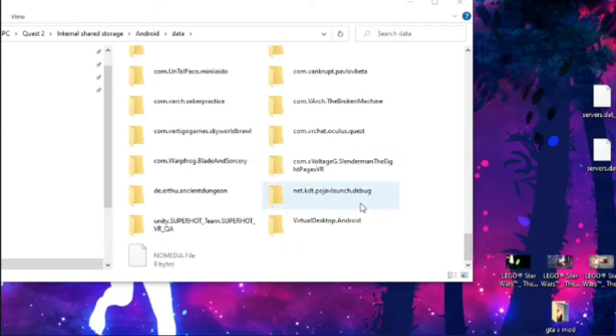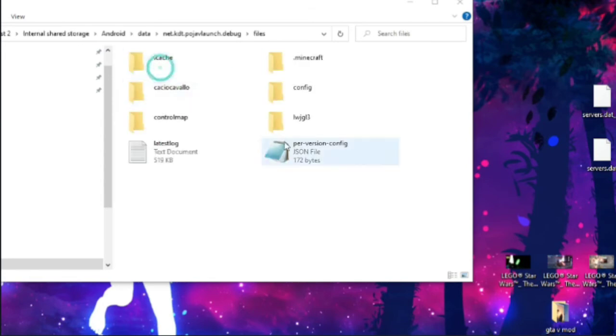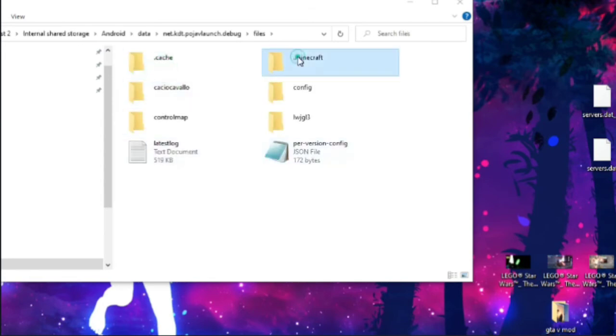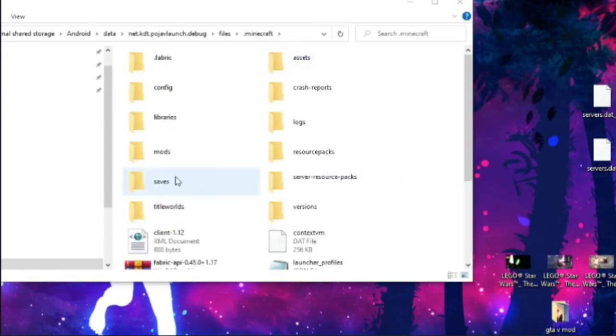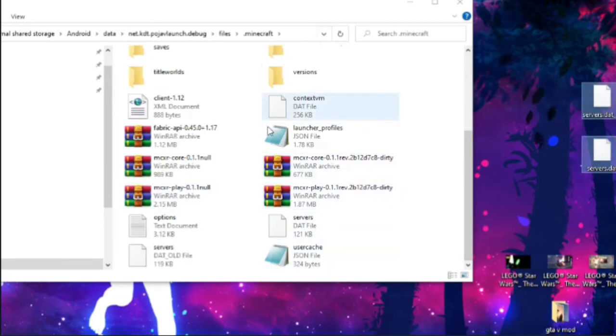Once you've found it, it should be at the bottom right here. Go on to Files, Minecraft, and in this area here, you want to be able to drop these two folders in to this area right here.